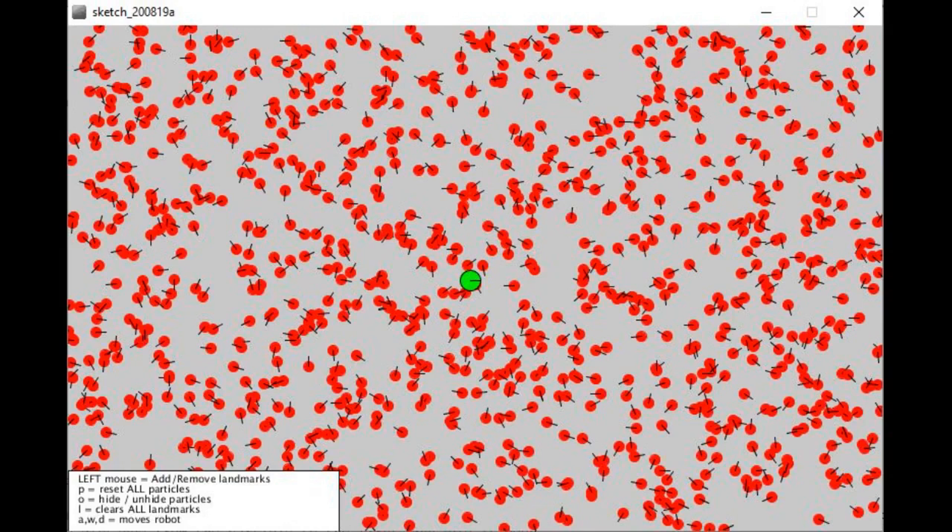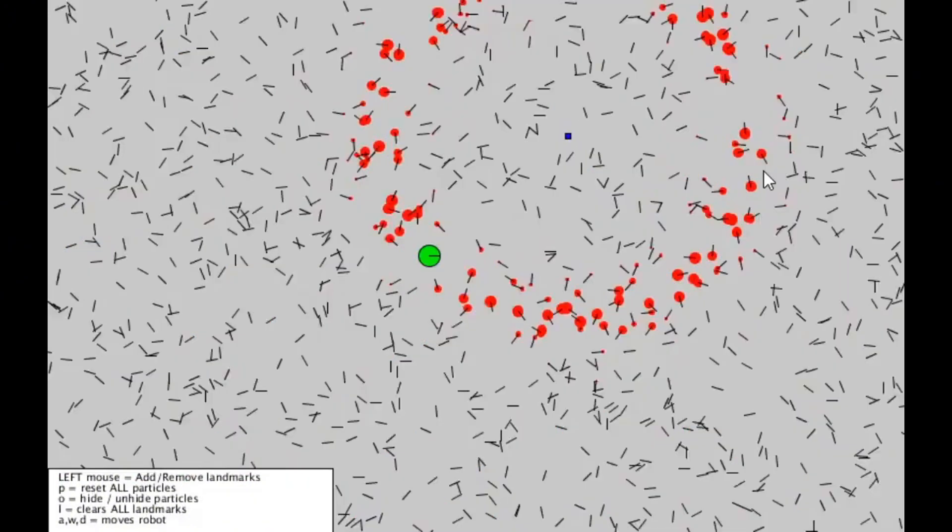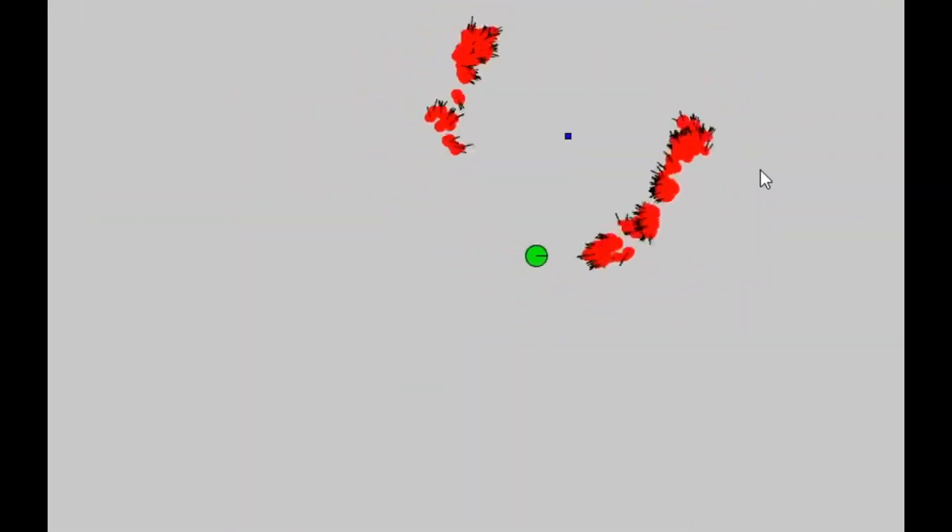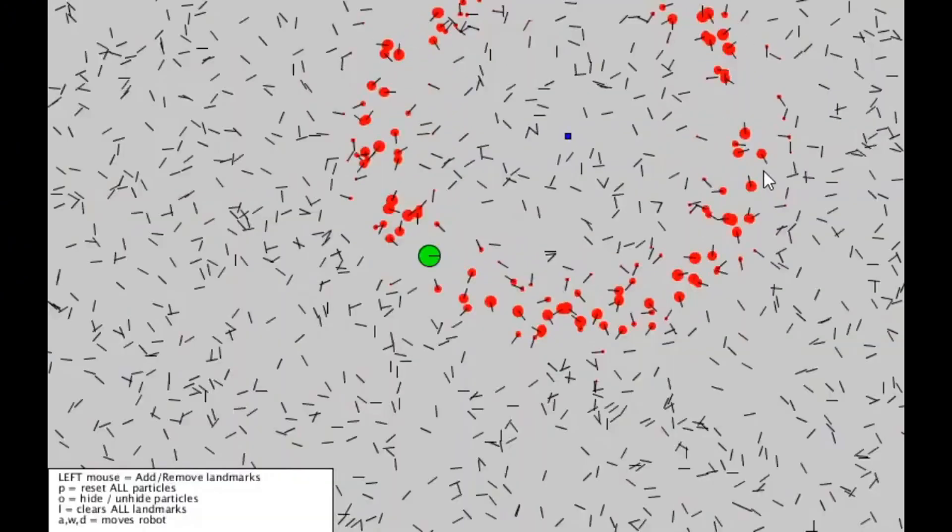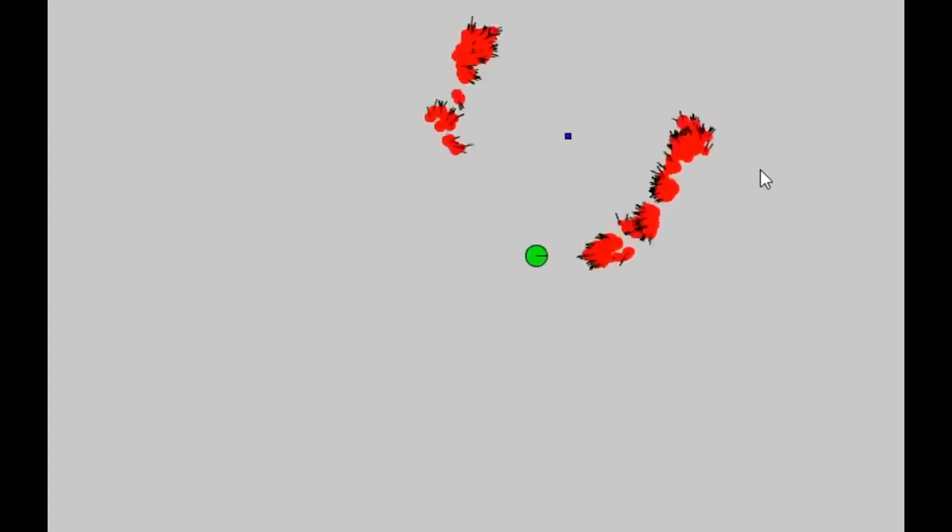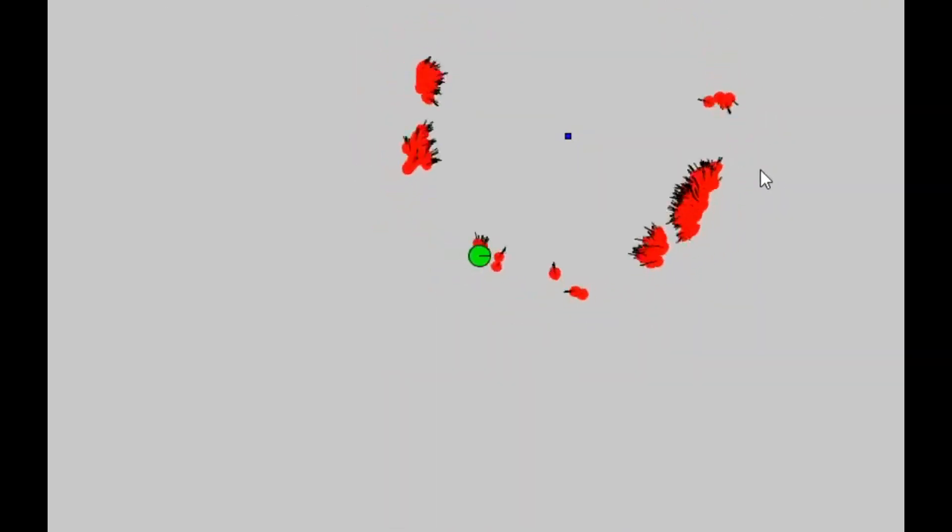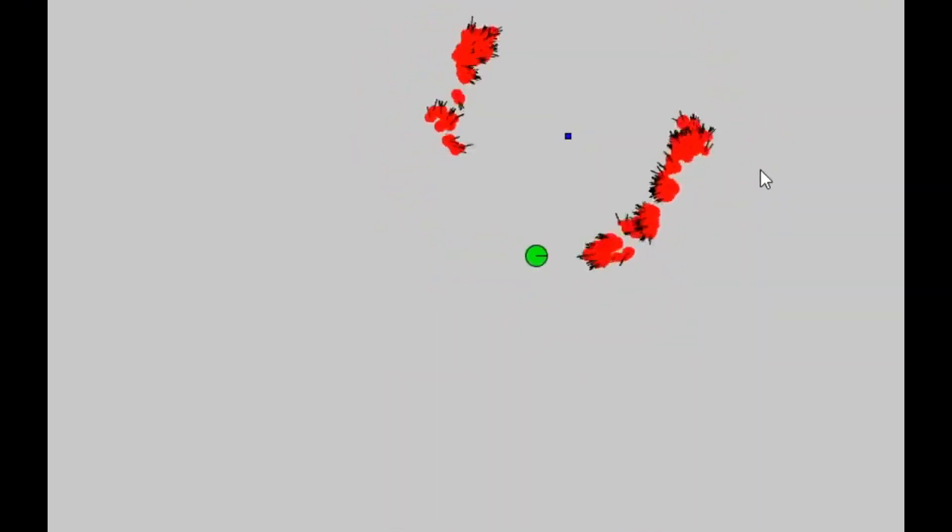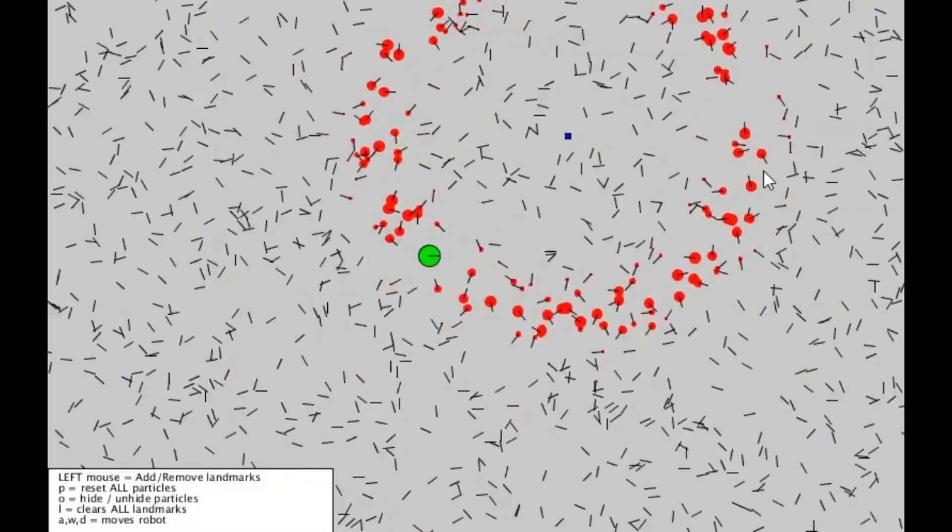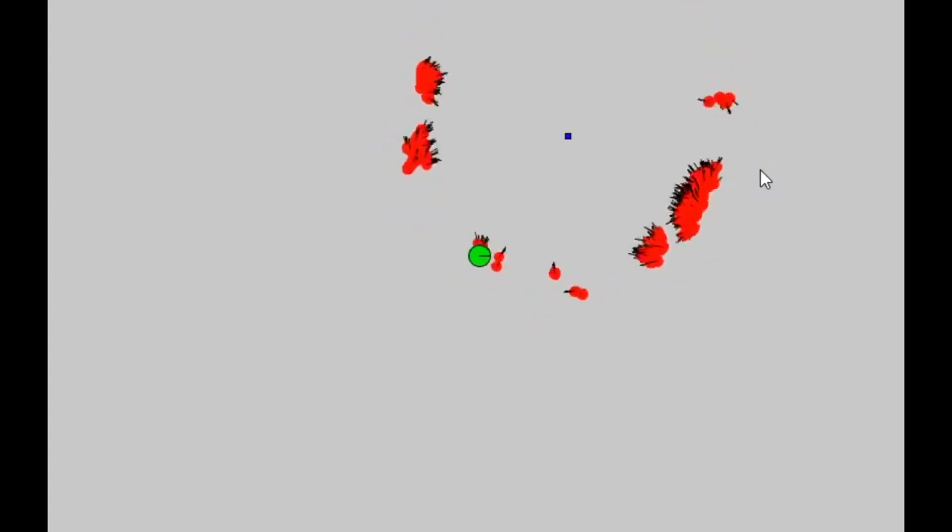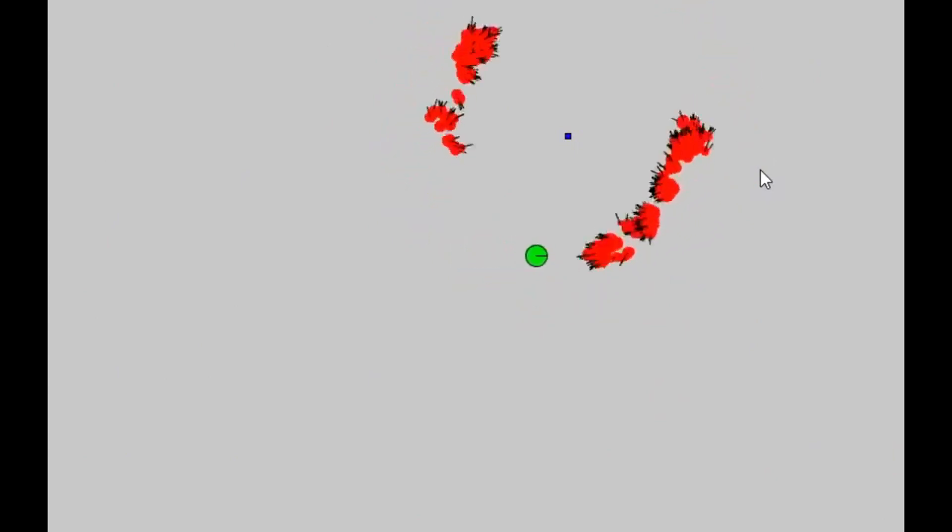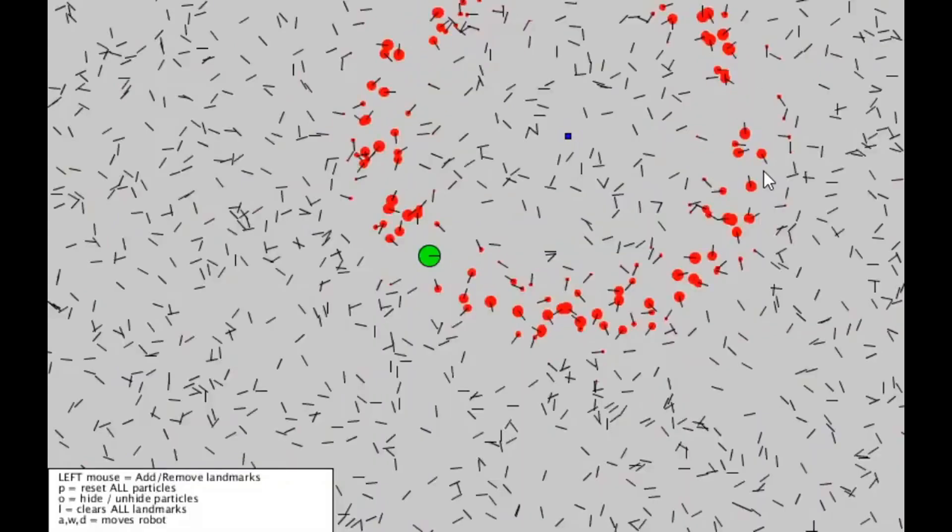As the robot moves and collects sensor data, the filter evaluates these guesses. Particles that match the sensor data are given more weight while others are discarded. Over time, the particles cluster around the robot's most likely position, refining its estimate even in the face of noisy or uncertain data.